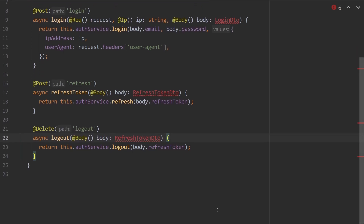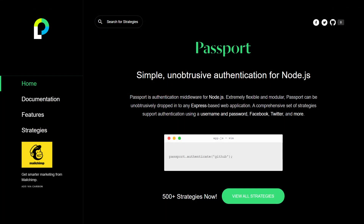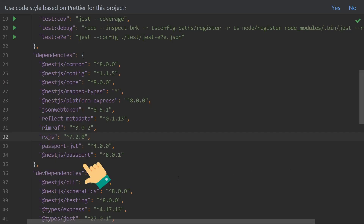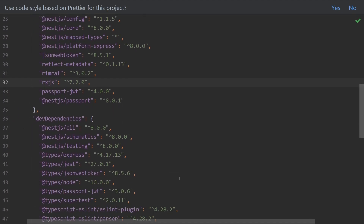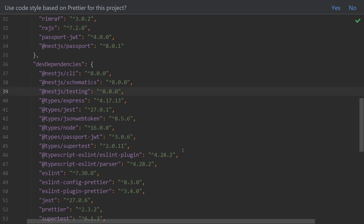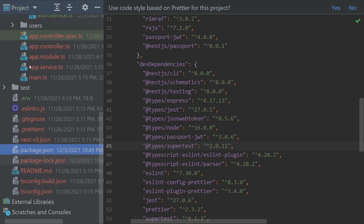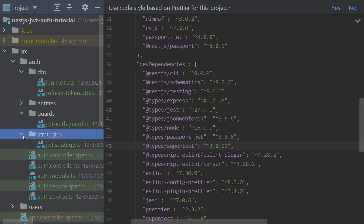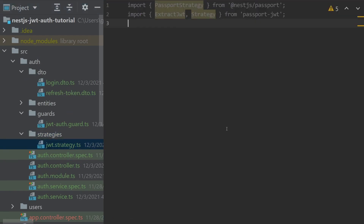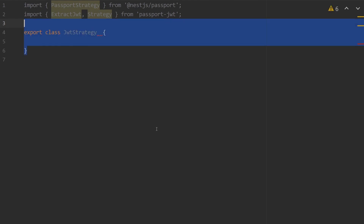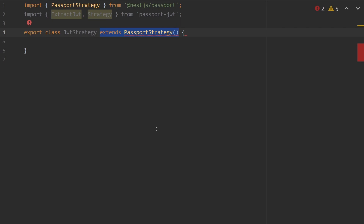Now in order for all these endpoints to be useful, we have to validate our access tokens on request. To do this, we're going to use Passport.js, so we run `npm install passport`, and because we are using the JWT strategy, we also install `npm install passport-jwt` and its types. With that installed, we can create our first strategy. Inside of auth, we create a new directory called strategies, and then create a file jwt.strategy.ts. This will be a class called JwtStrategy, extending PassportStrategy with Strategy imported from passport-jwt.